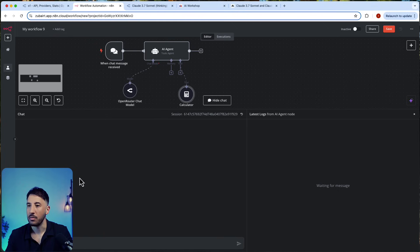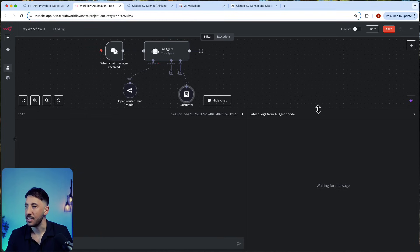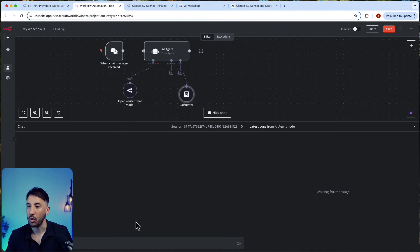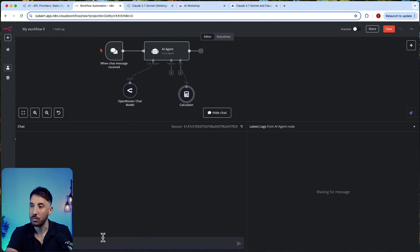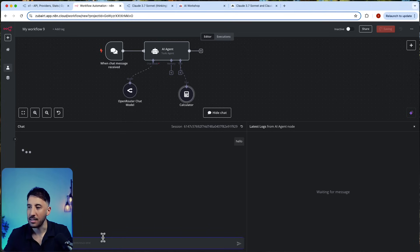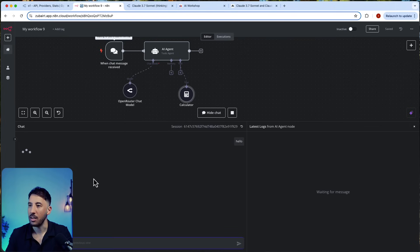Some of you were asking about using this inside your n8n workflows as of right now, since it's not available on the Anthropic chat. If I just test this—I'm just going to say hello—you can see it will reach out to OpenRouter chat model.